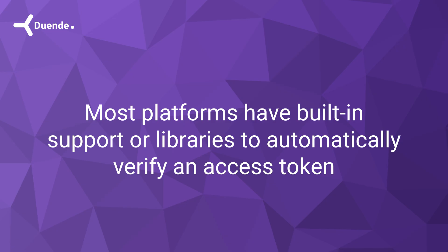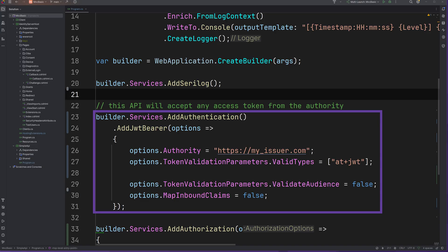That's a lot to check, but the good news is that there is no need to do all of that manually. Almost all platforms have built-in support for that or have libraries available to do it. In ASP.NET Core, the JWT bearer handler can be configured like this.